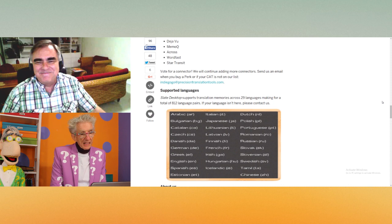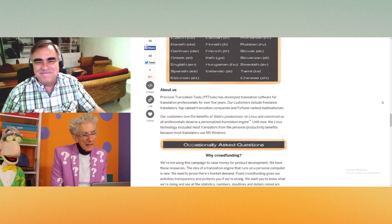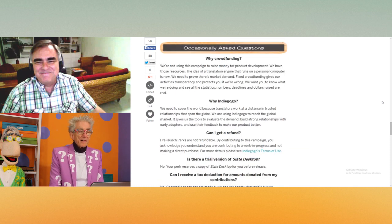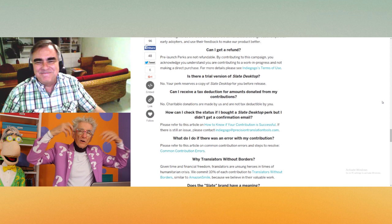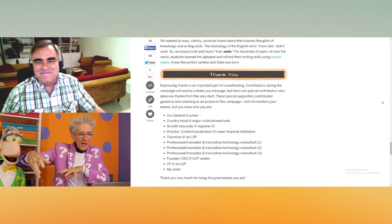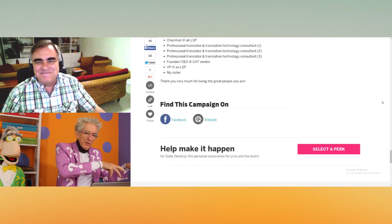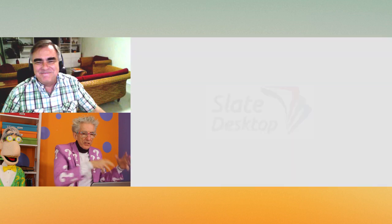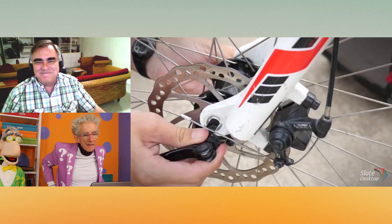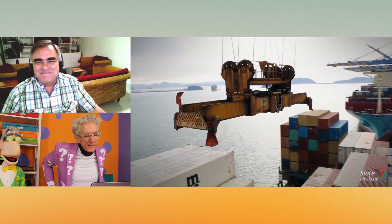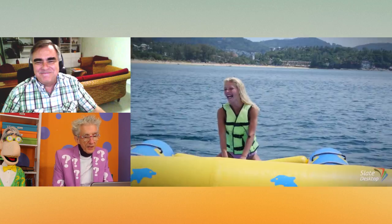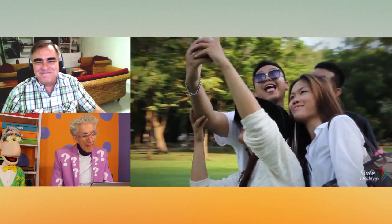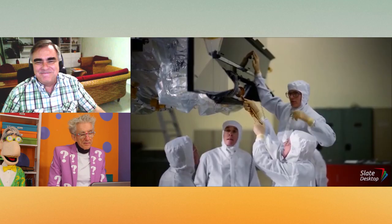I see. And our software takes that history, that database if you will, of their own work, and it converts it into an engine that they use right on their own Windows. So in other words, when you say their own work, the original document they're translating and their output of the translation, is that what you take in your database? It's not my database. It's their database.